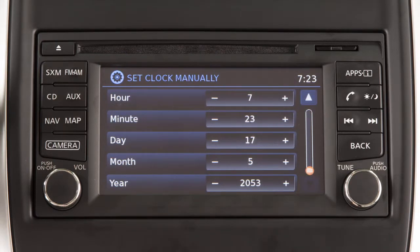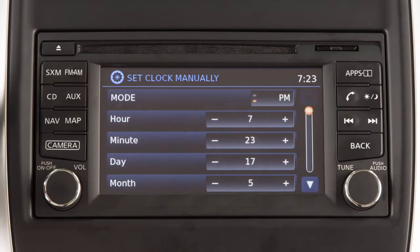If a list extends past one page, you can also touch the screen in this area to scroll through the available items. To return to the previous screen, press the back button on the control panel.